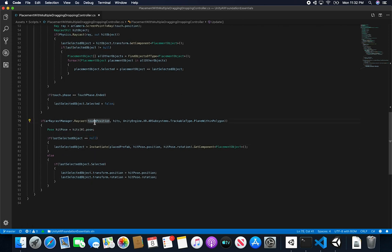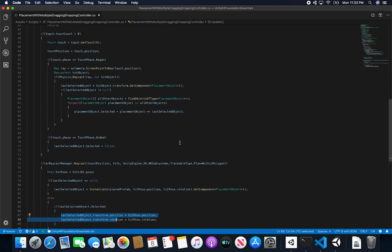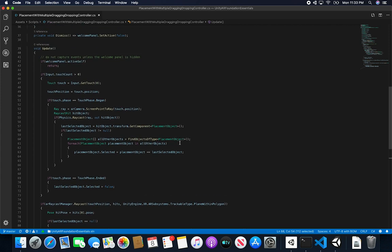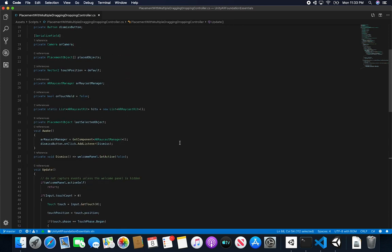If `lastSelectedObject` equals null, I create a new instance. This is null every time the raycast isn't hitting one of the existing spheres, which means I can instantiate a new sphere at that position. I also know that position is on a plane because I'm doing an AR raycast at that touch position, and I know there's no sphere already there. If `lastSelectedObject` is not null, then I know the current object is the selected one and I can move it around. That's basically a summary of how this works.